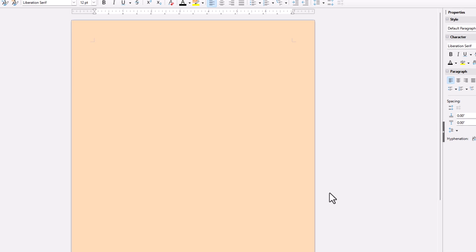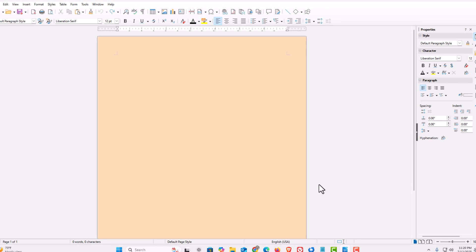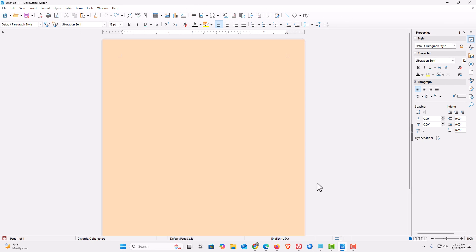That is how you change your document's background color in LibreOffice Writer. Thanks for watching.